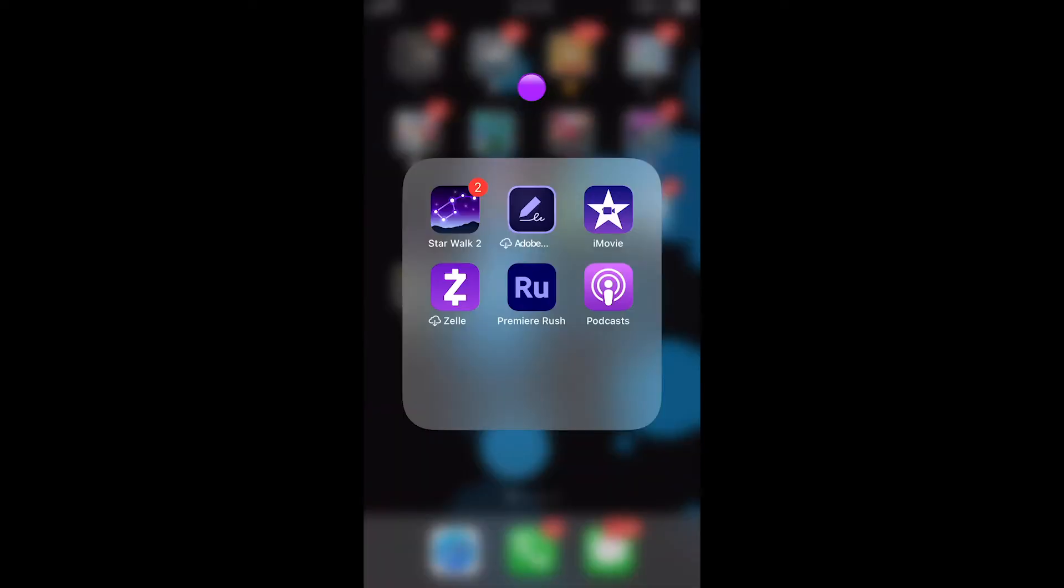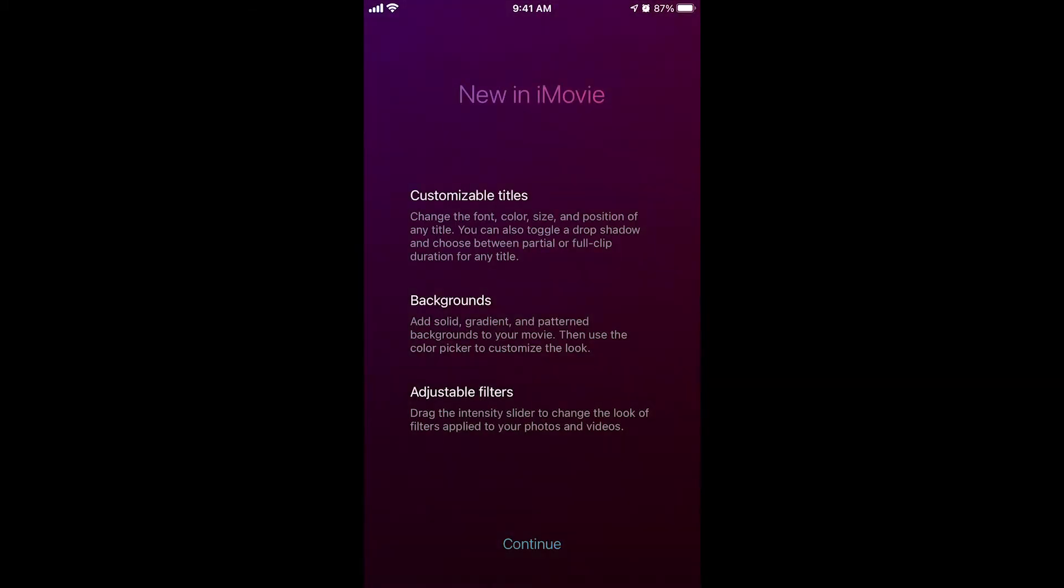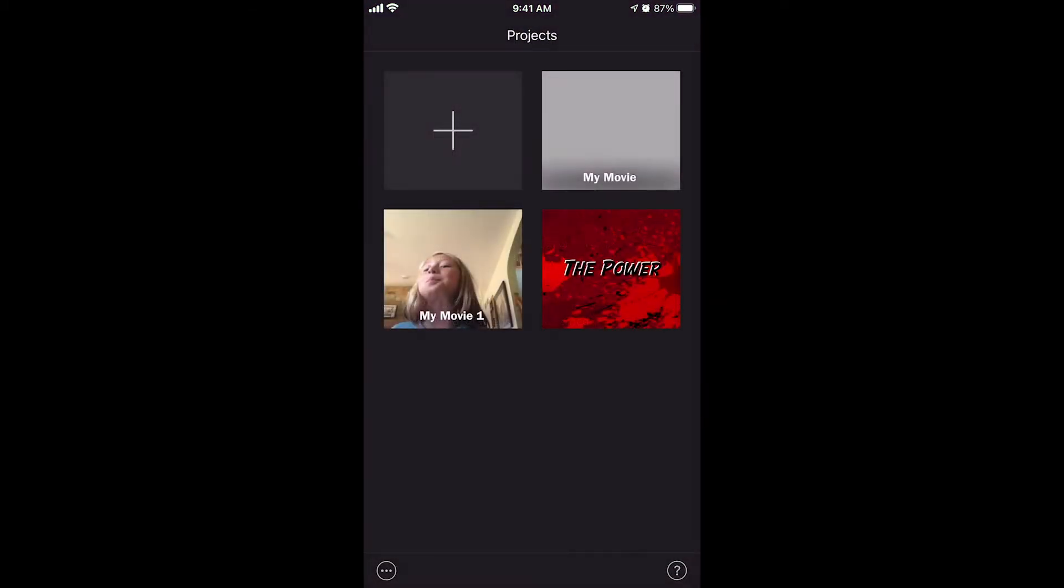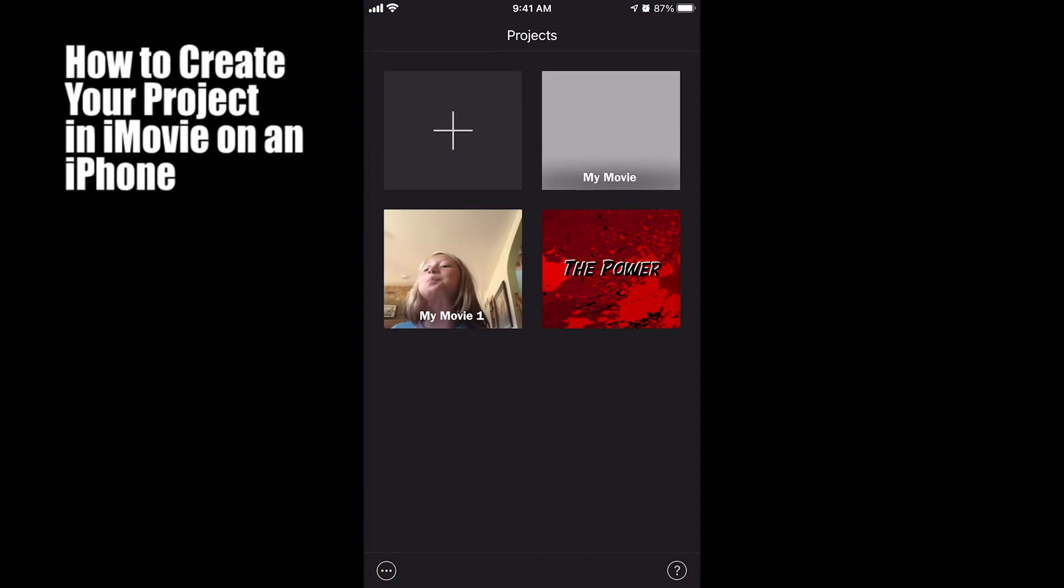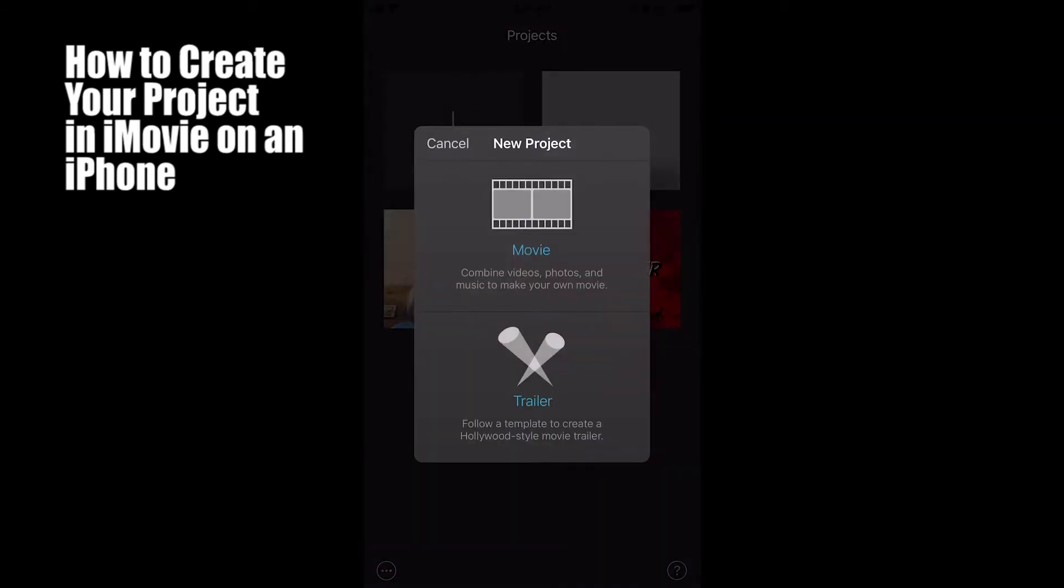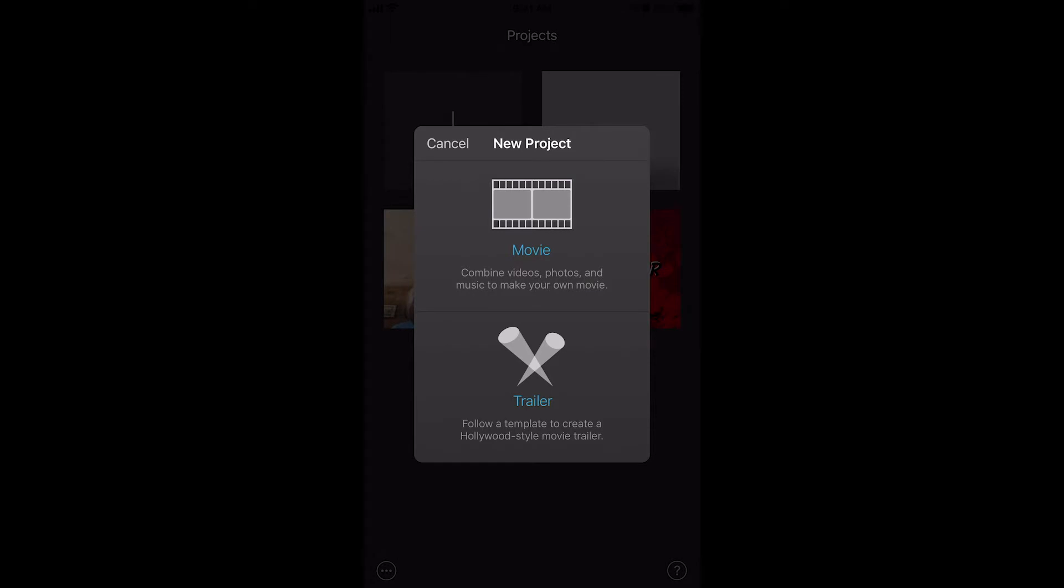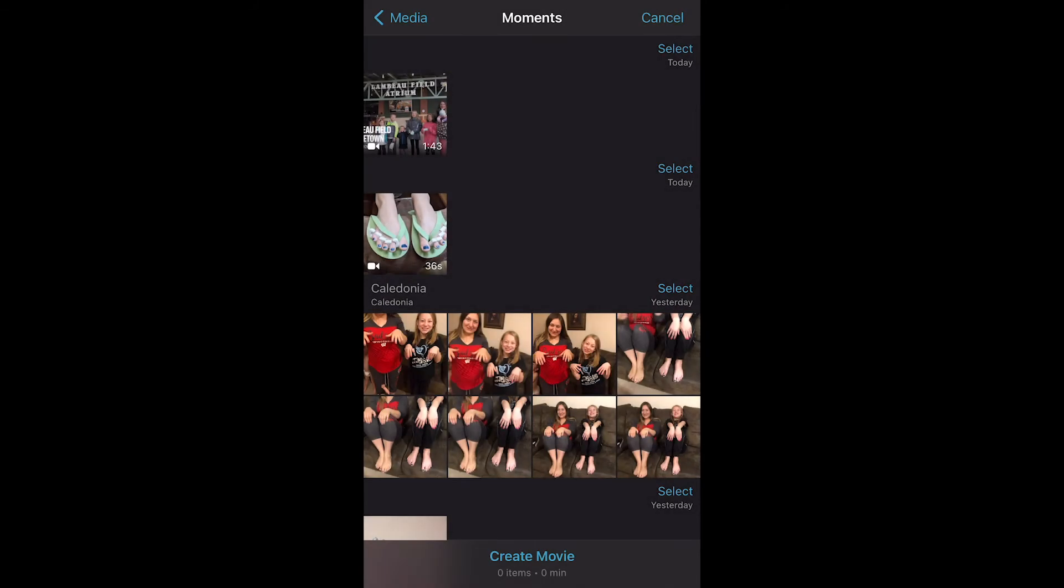So open up iMovie. You can download this for free if you have an iPhone. Unless you have a really old iPhone, you might not be able to. Once you're in iMovie, you're going to start a new project and you can do either a movie or a trailer. A trailer is going to be like a template that you can just throw stuff in and they kind of already have it looking kind of snazzy. But I'm going to do just a regular movie for this example.